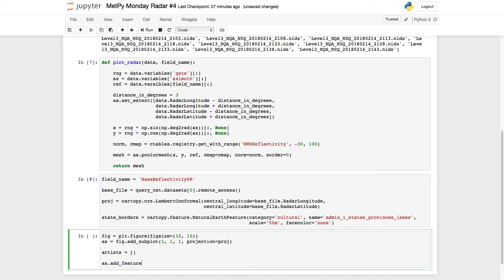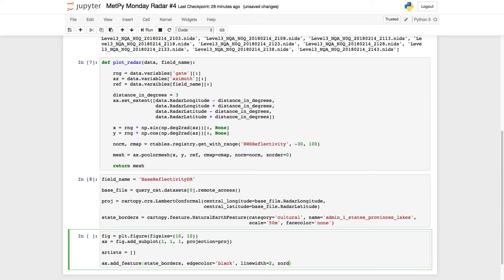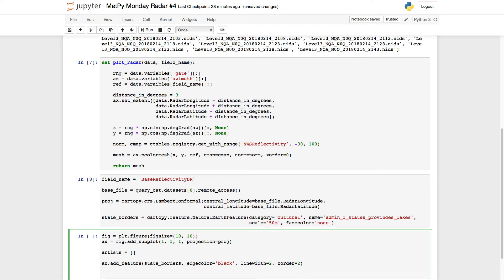So add_feature, state borders. Let's use a black edge color, line width of 2, and z order of 2. Okay. So now we're going to go ahead and create our loop.